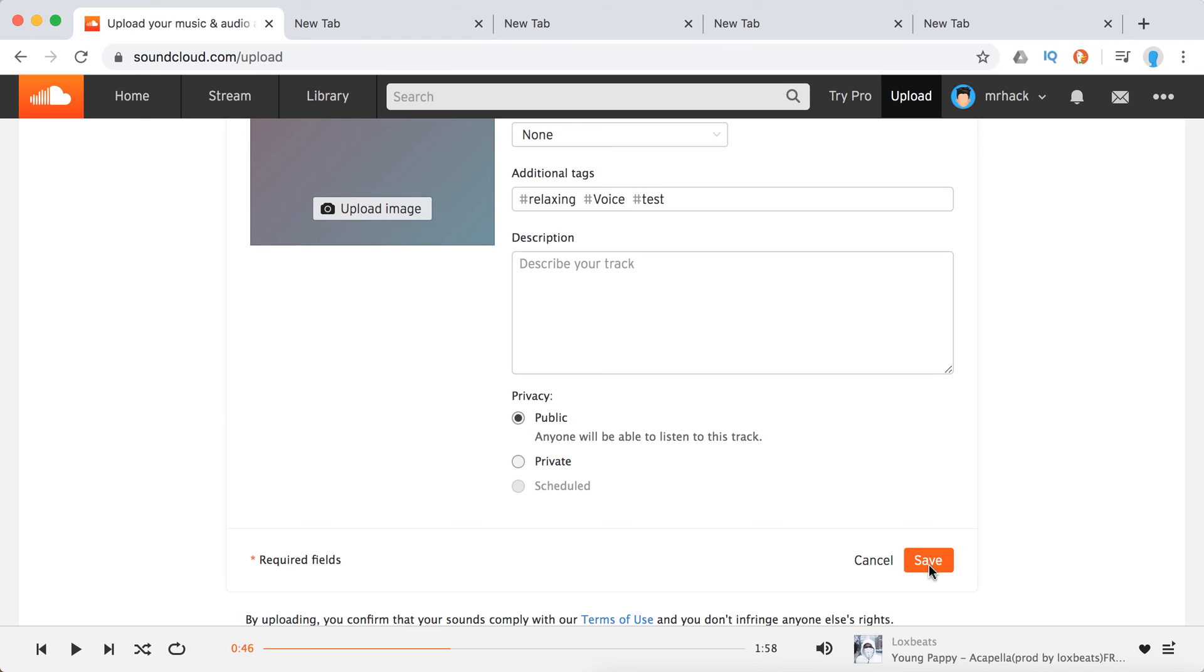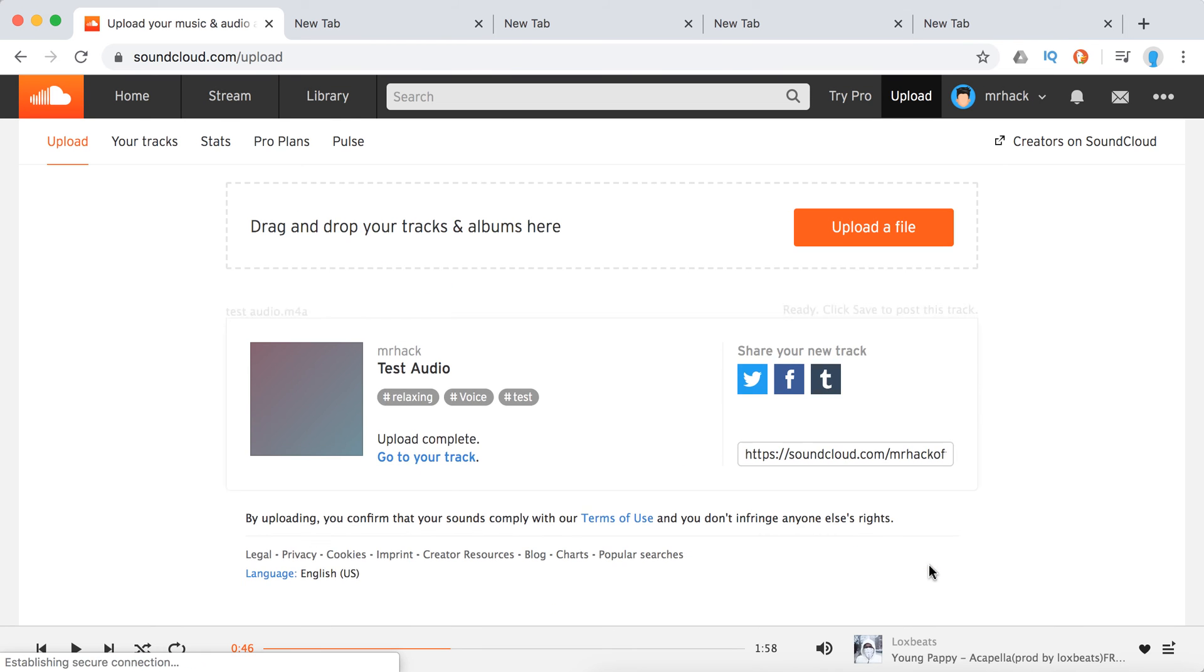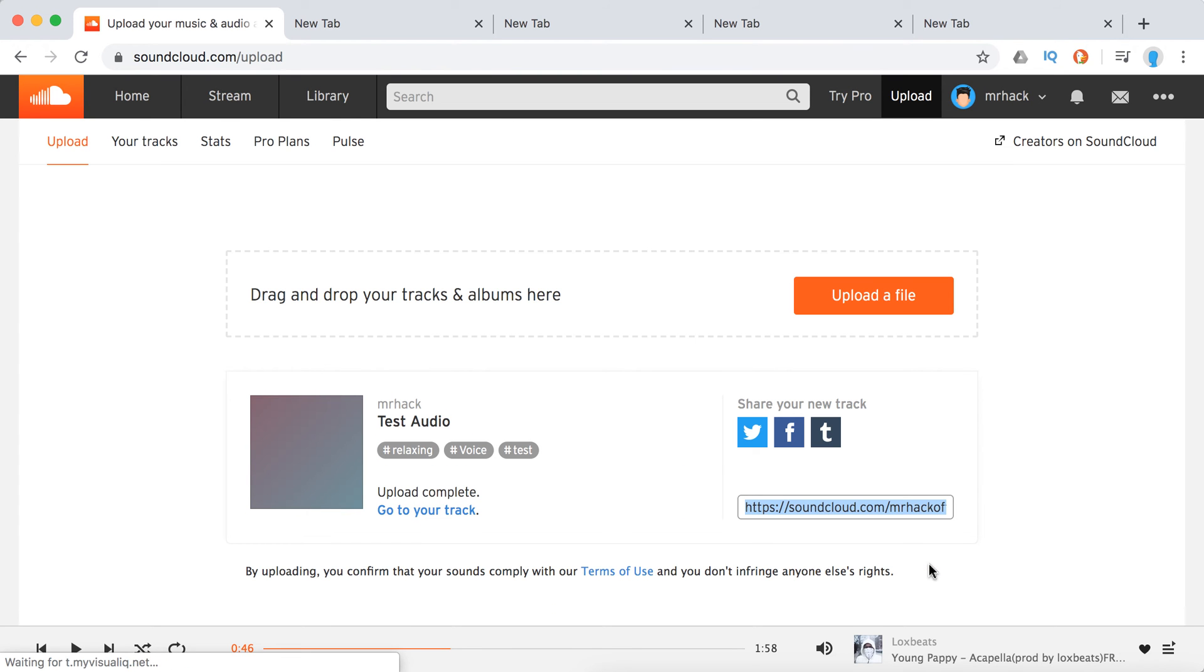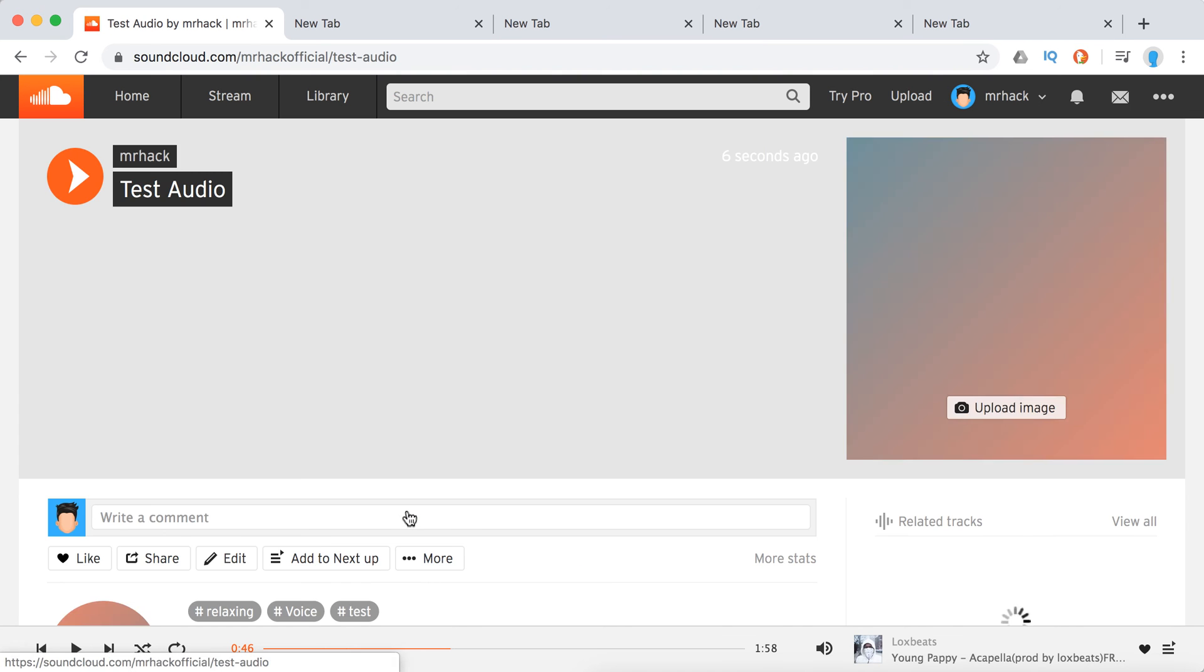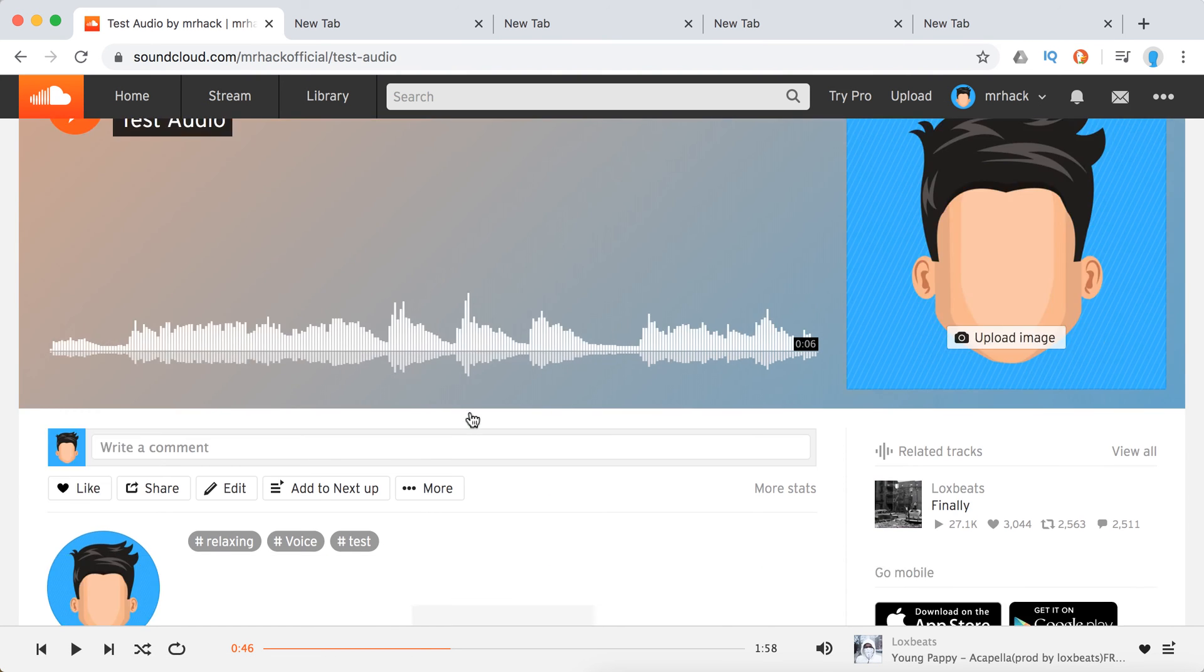So then just click save. There you have it and you will see these tags here and then I can just go to my track.